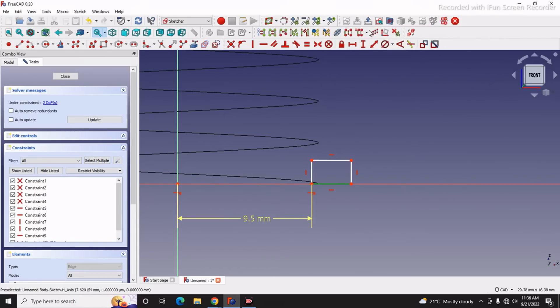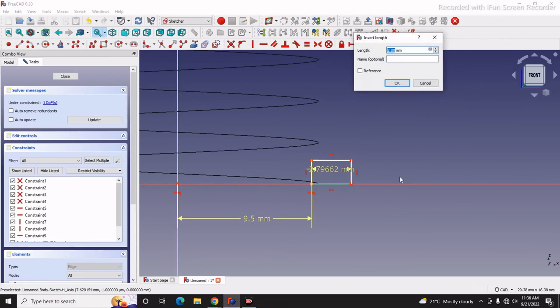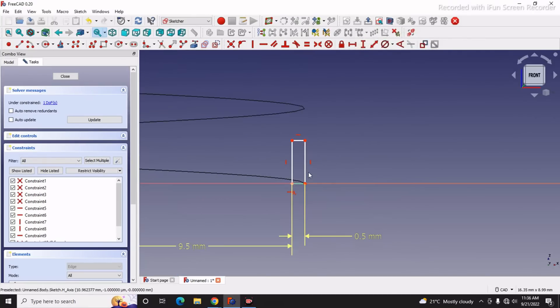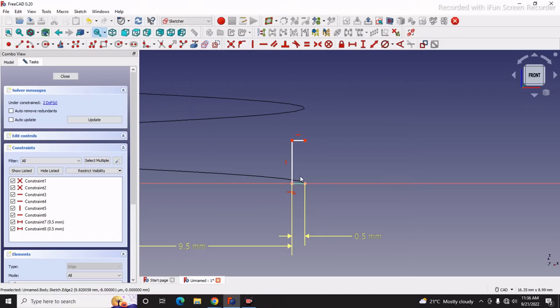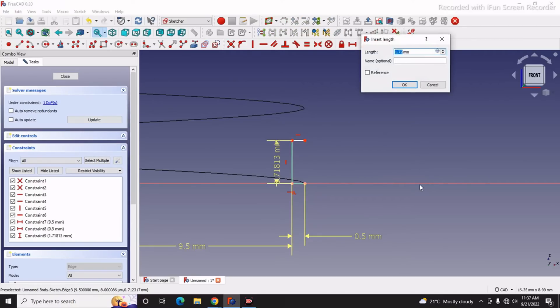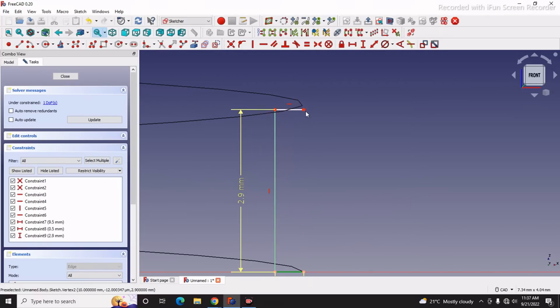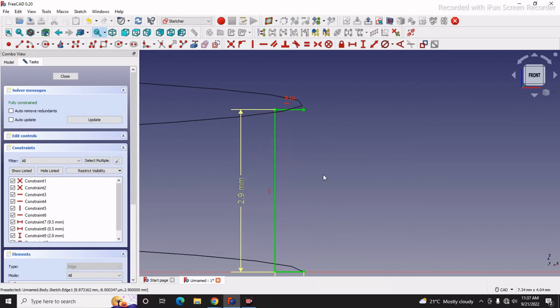This I will give 0.5. I will delete this line, and this vertical dimension I will give 2.9. I will select this and this and I will make them equal.